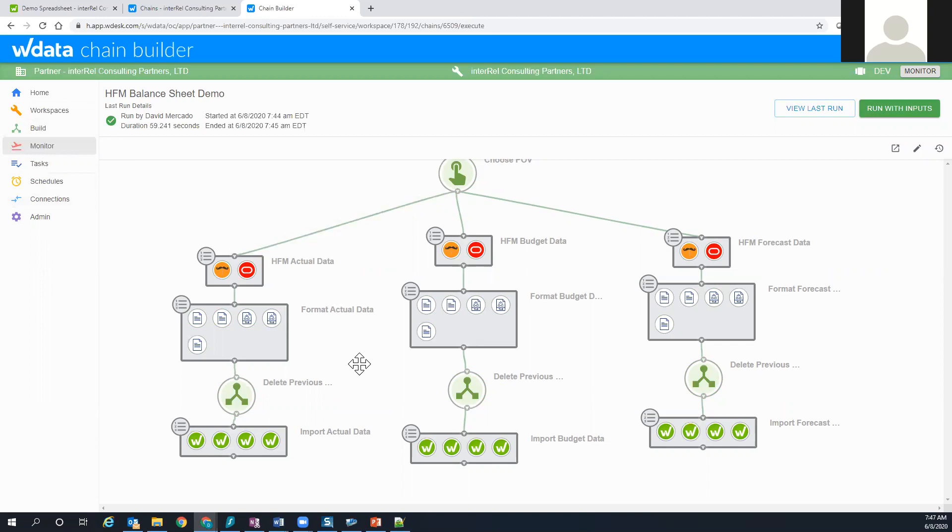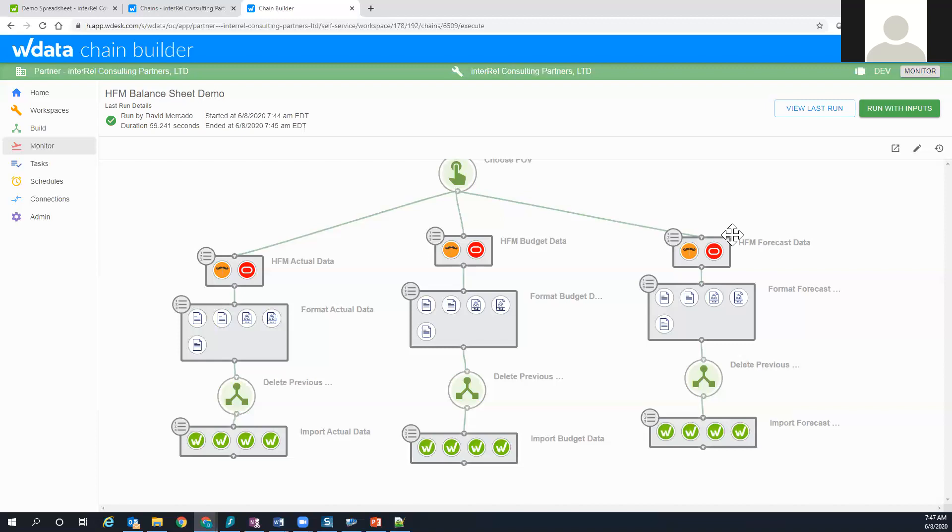There's definitely a lot of potential here and our expertise is really at the EPM level, whether it's HFM, SCC, it doesn't matter whether it's on-prem or cloud, as long as it's supported by the chains or the W data tool. Our ability to integrate and create these chains, that's kind of our expertise.